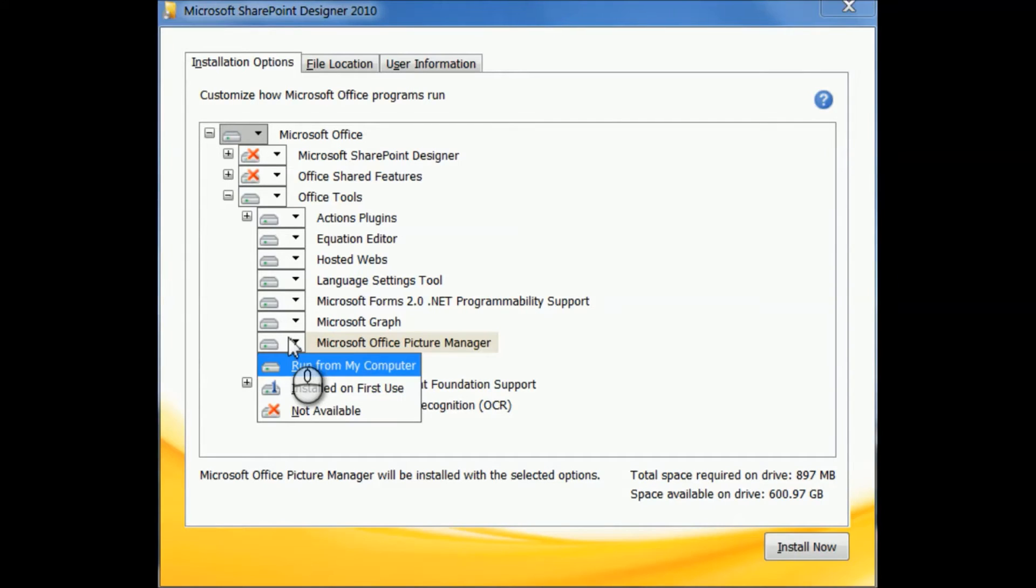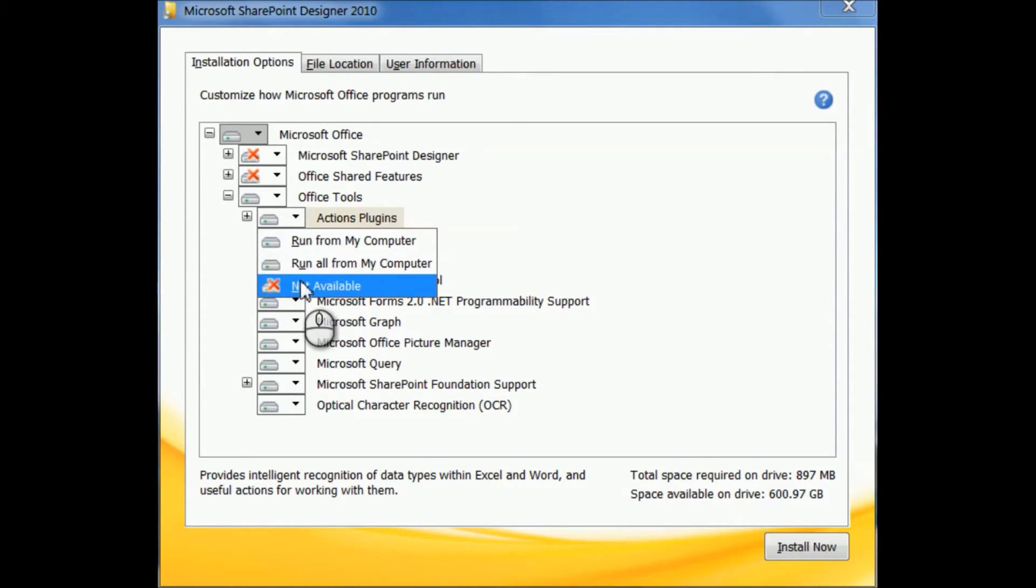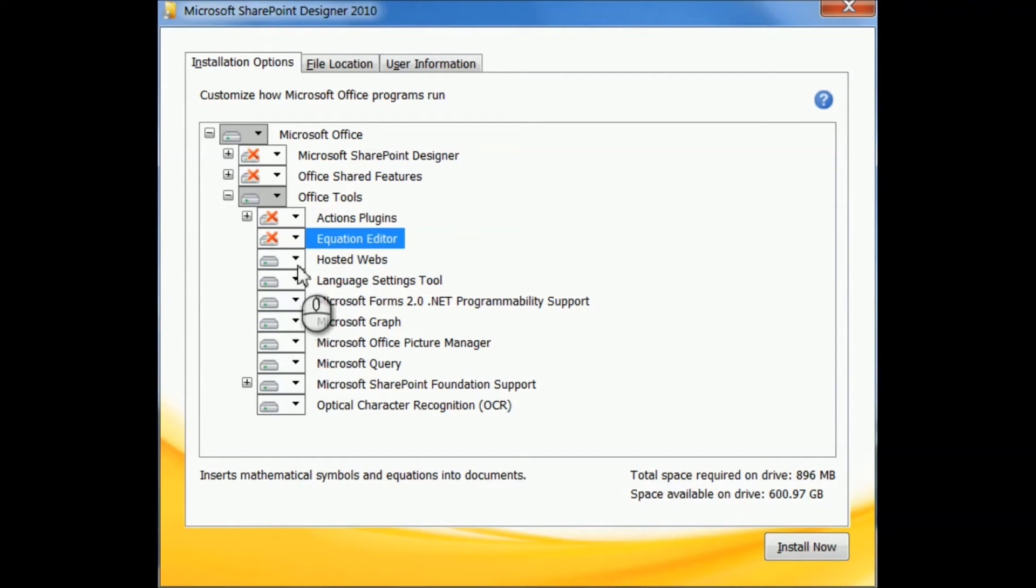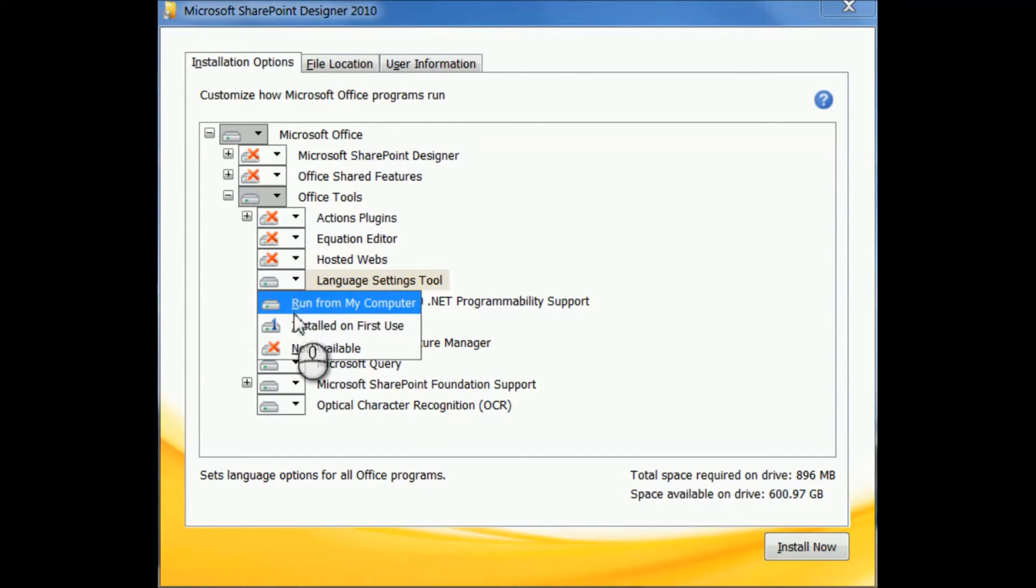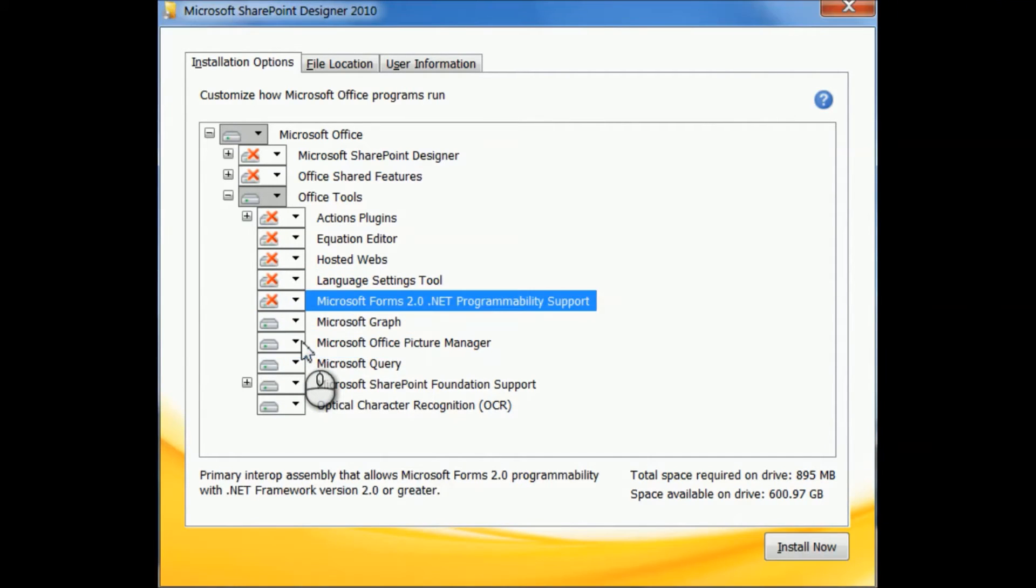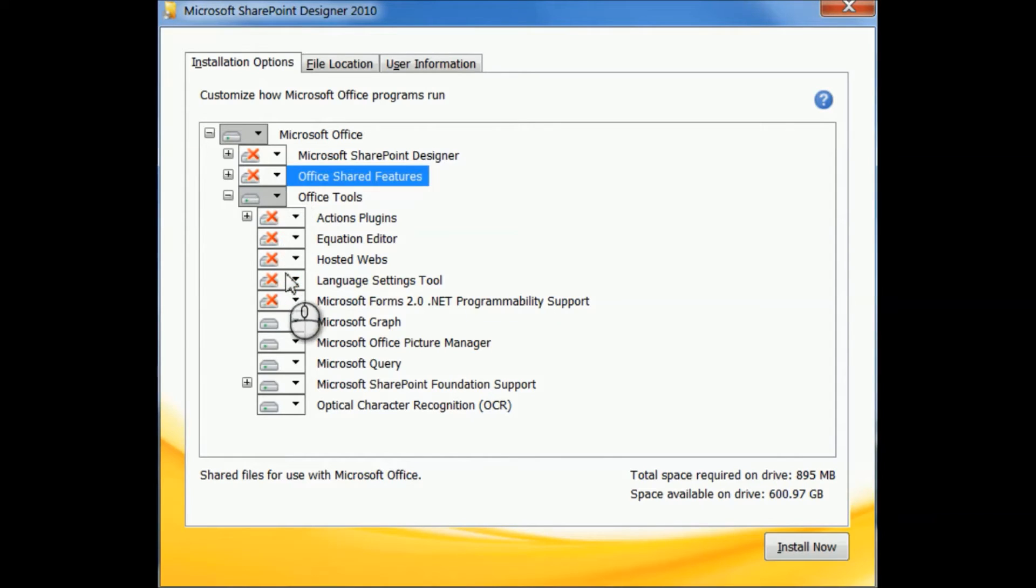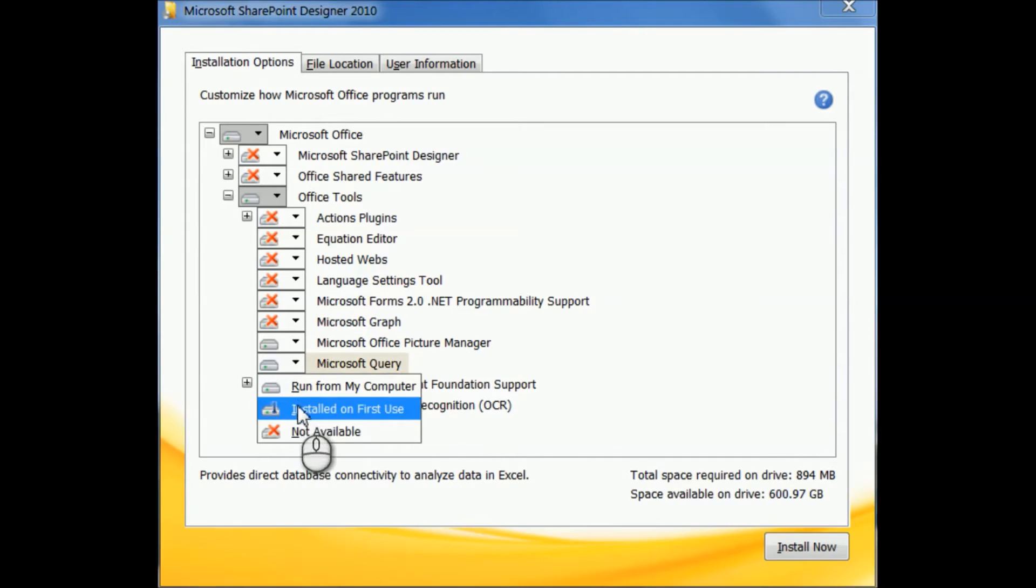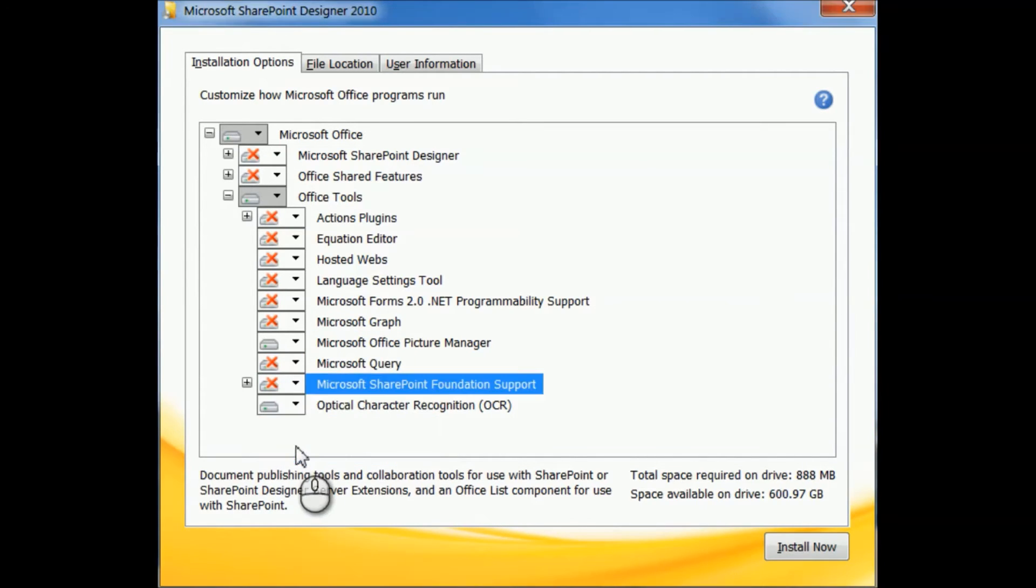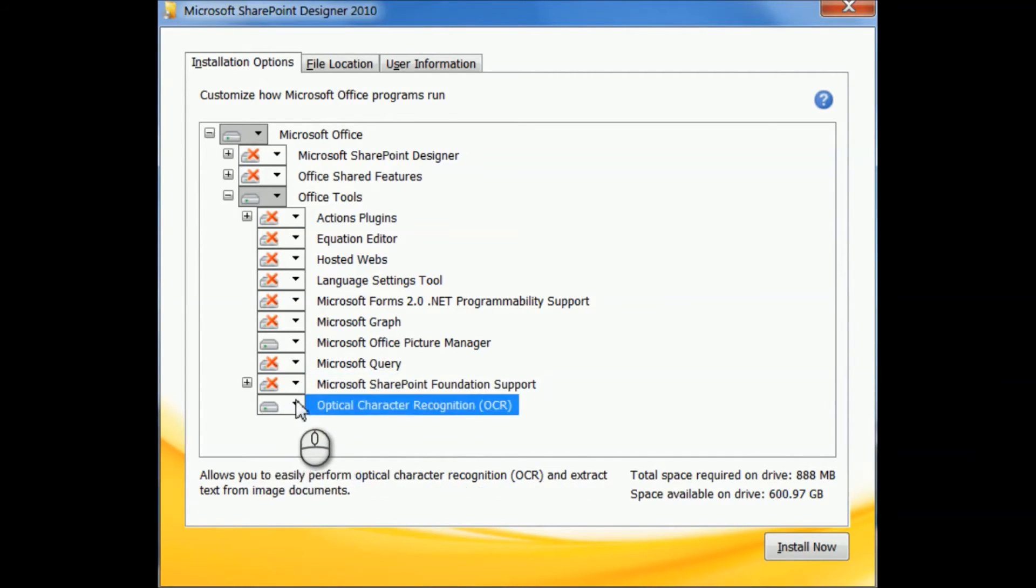Okay, just to double-check, it does say run from my computer. The rest of these, you're going to select not available. Okay, so just for each one, just go down here and just put red X's on all these. Okay, now if you're using a disk version, I believe it's going to show more things underneath here besides just these, so you're going to have to select each one like I'm doing here and say not available.